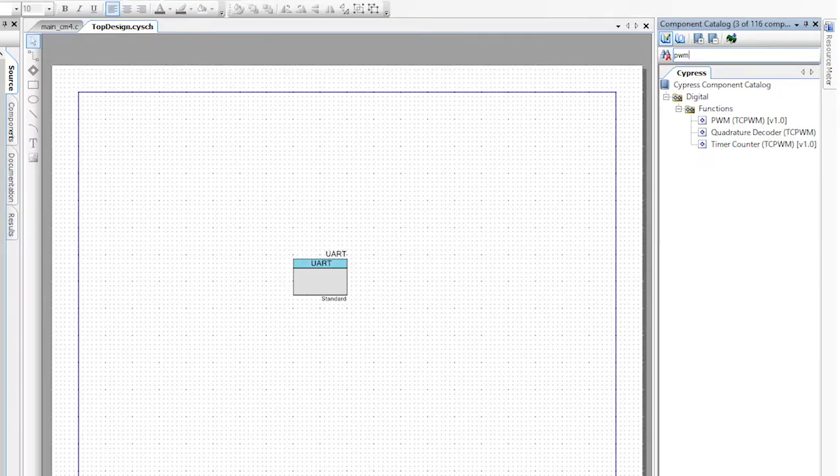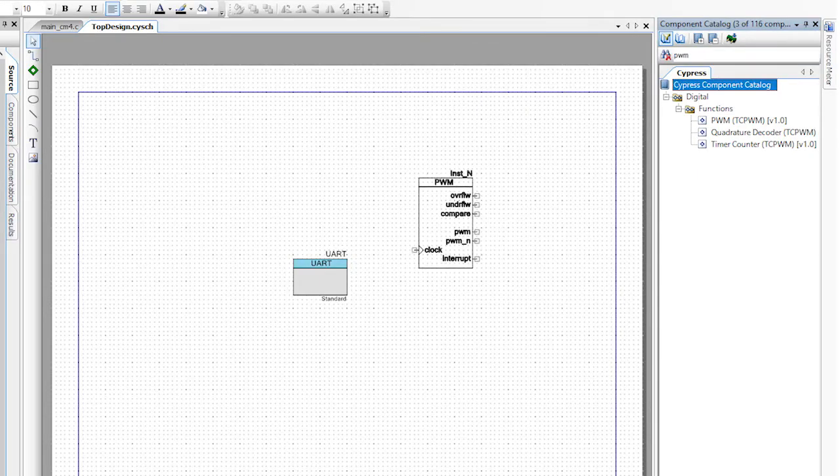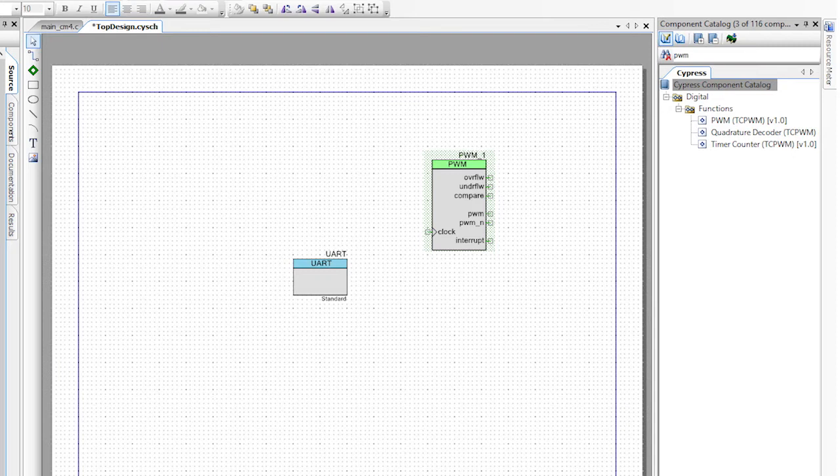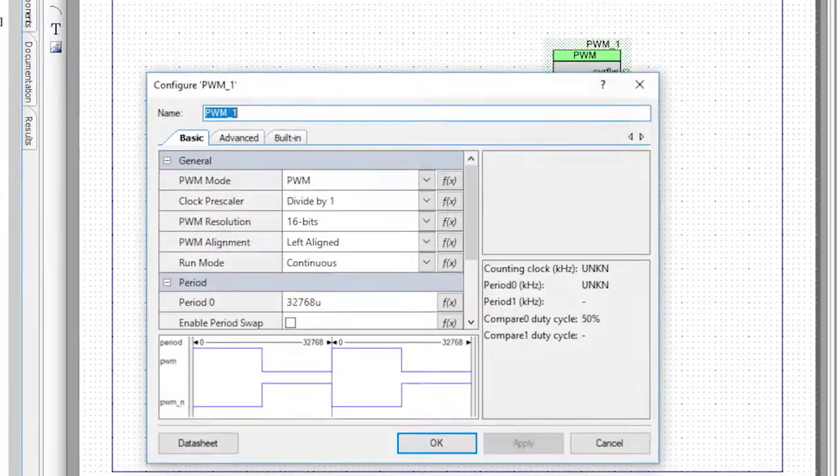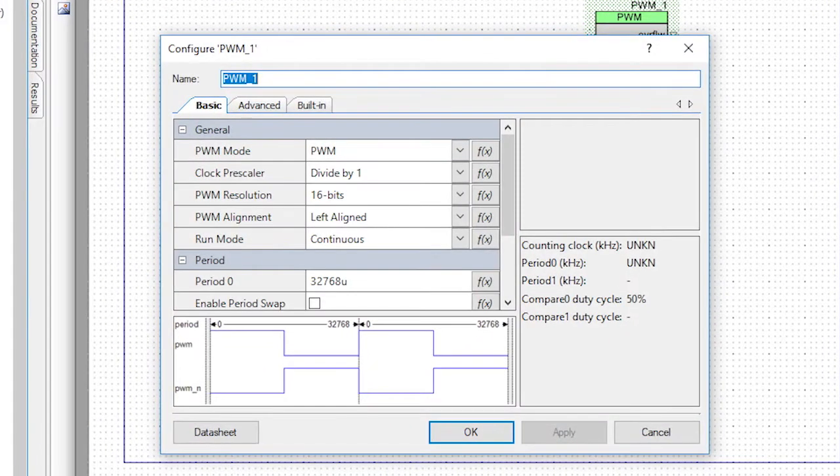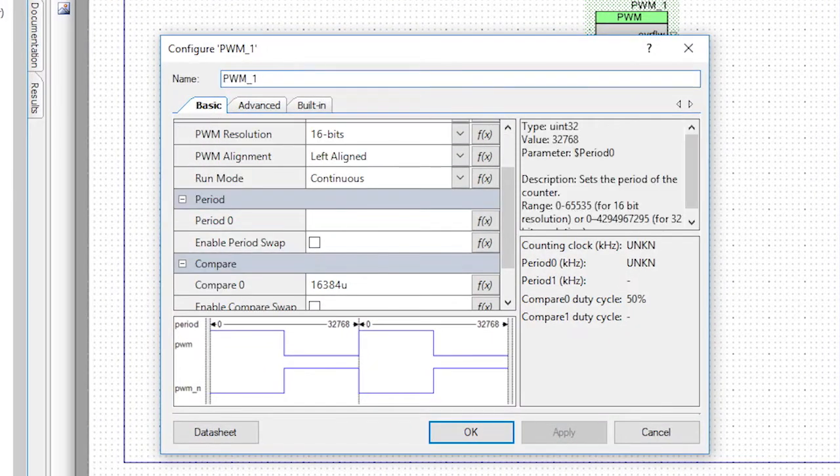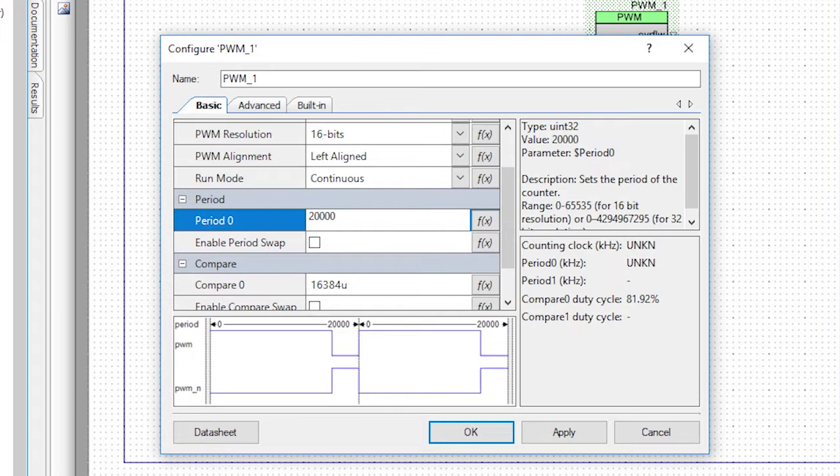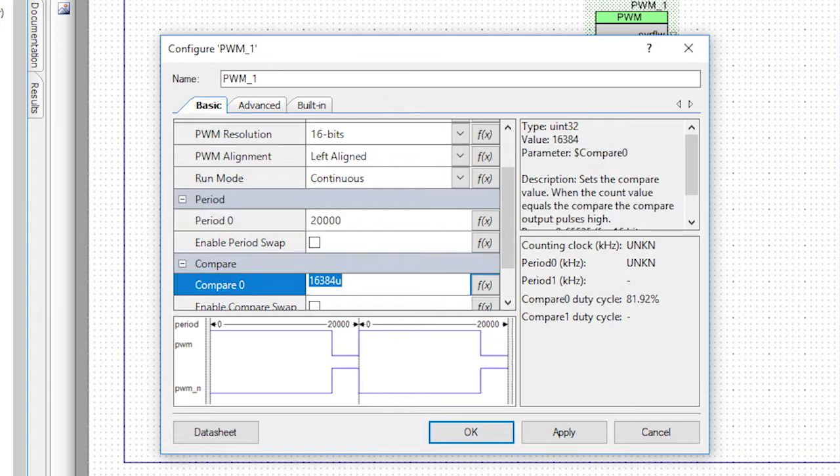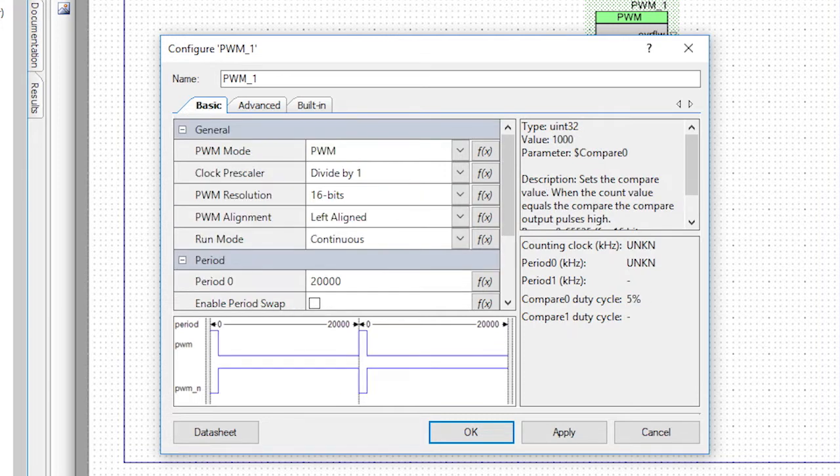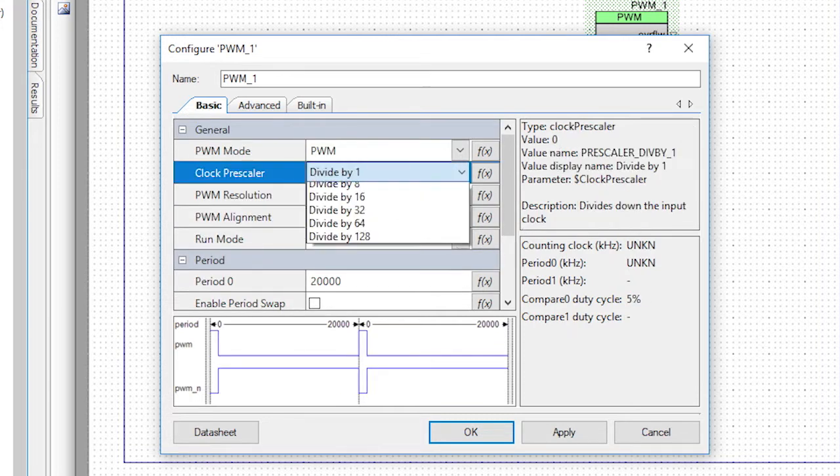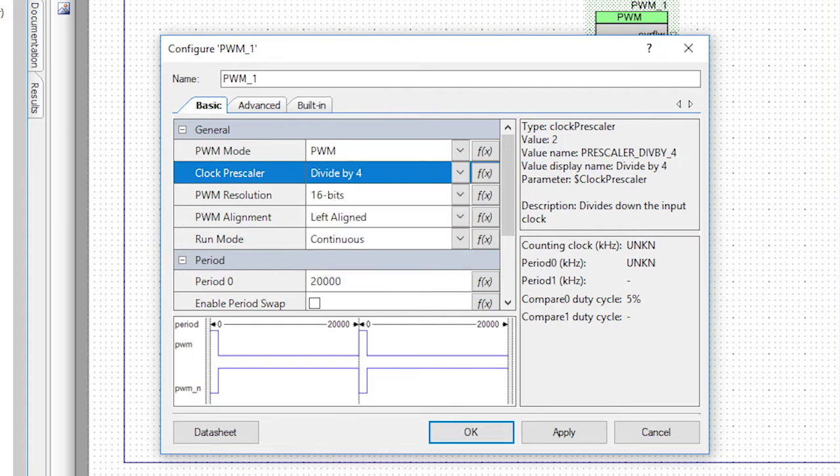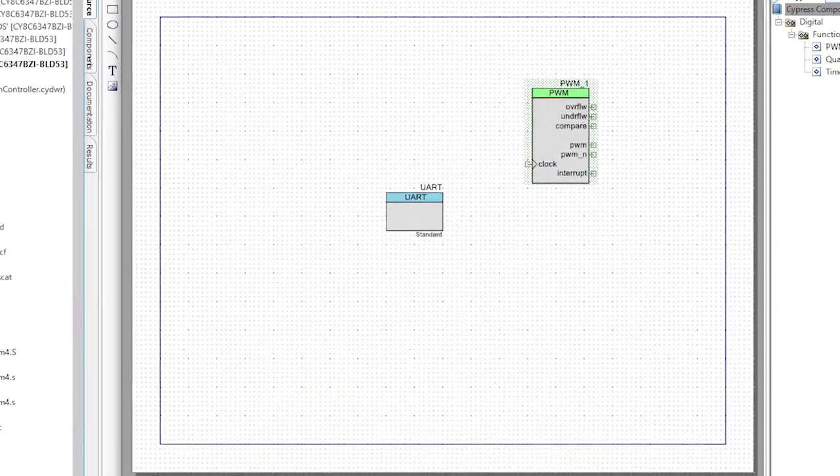I'll start by dragging and dropping one PWM from the catalog onto the schematic. Let's set up the period and compare to 20,000 and 1,000 respectively. Turn on the divide by four pre-divider and click OK.